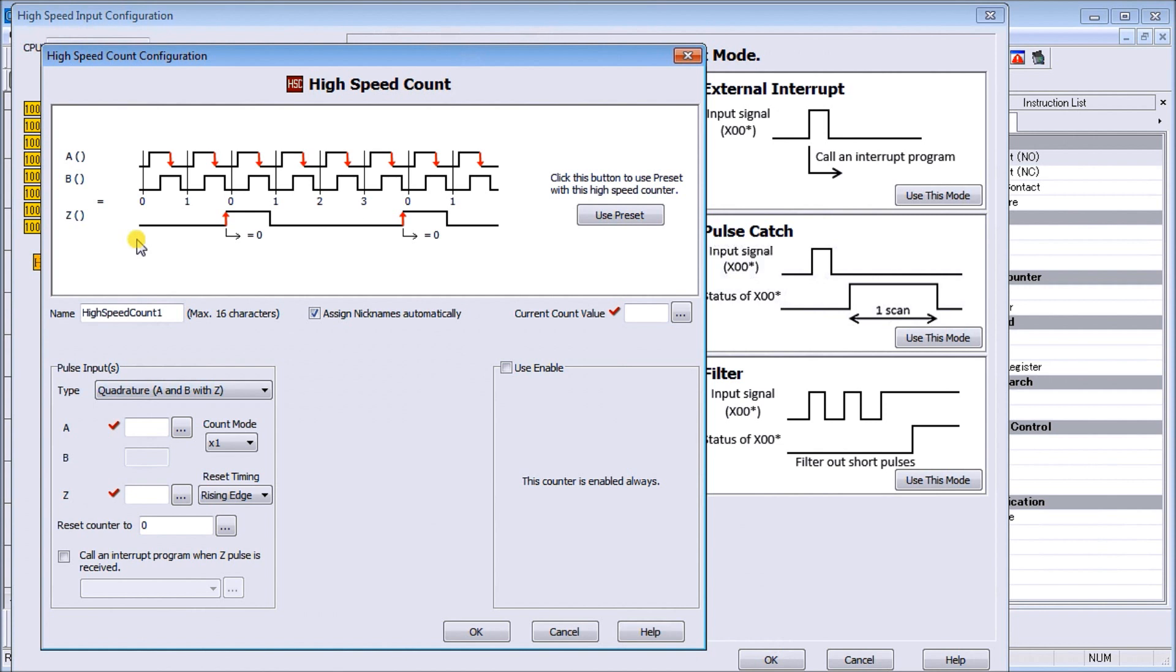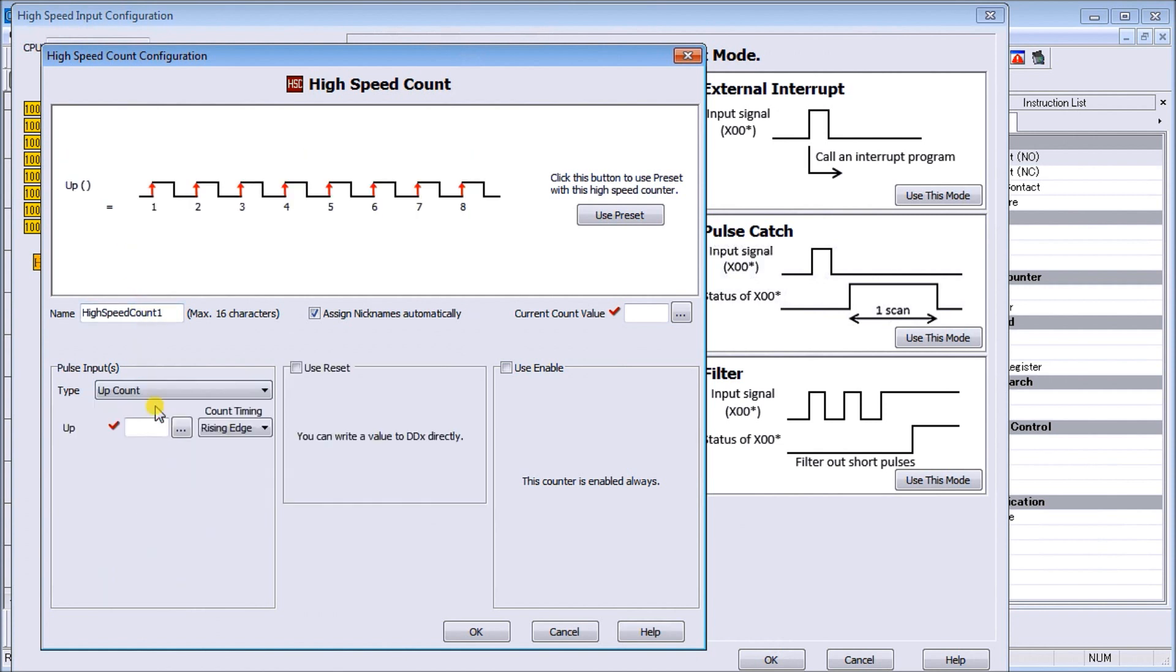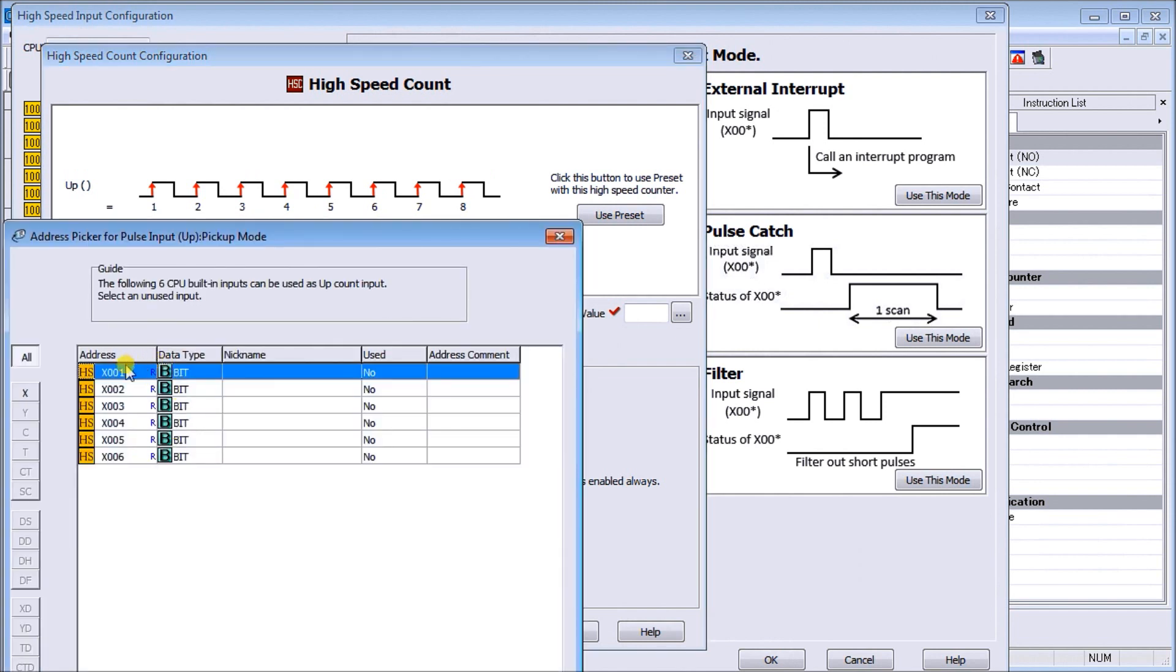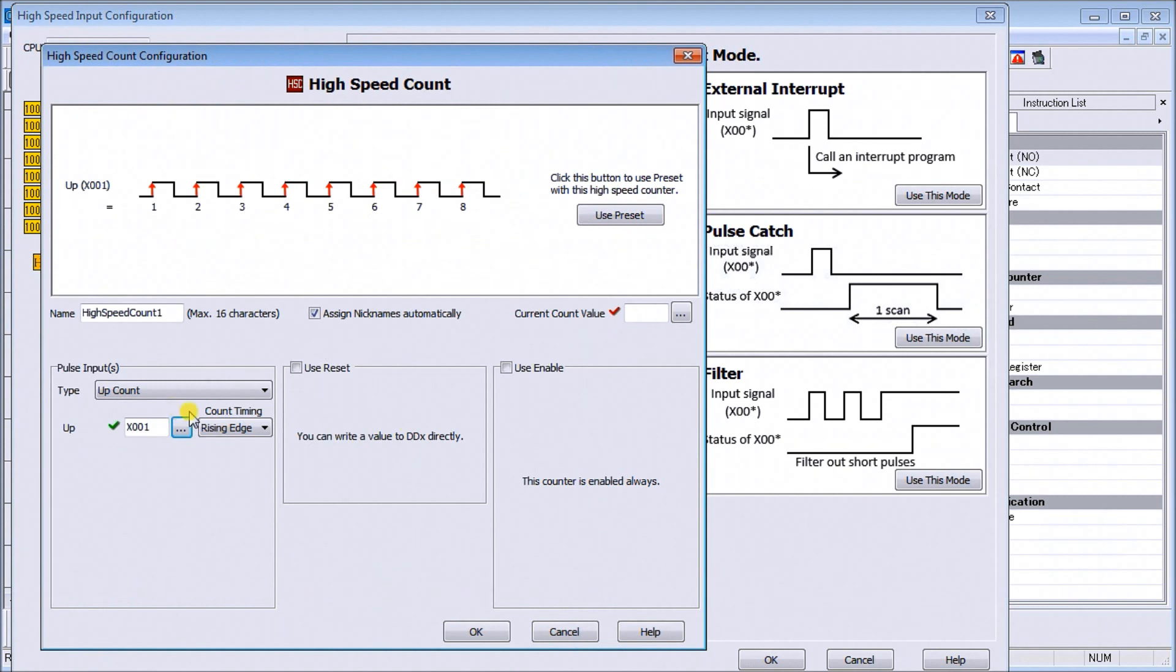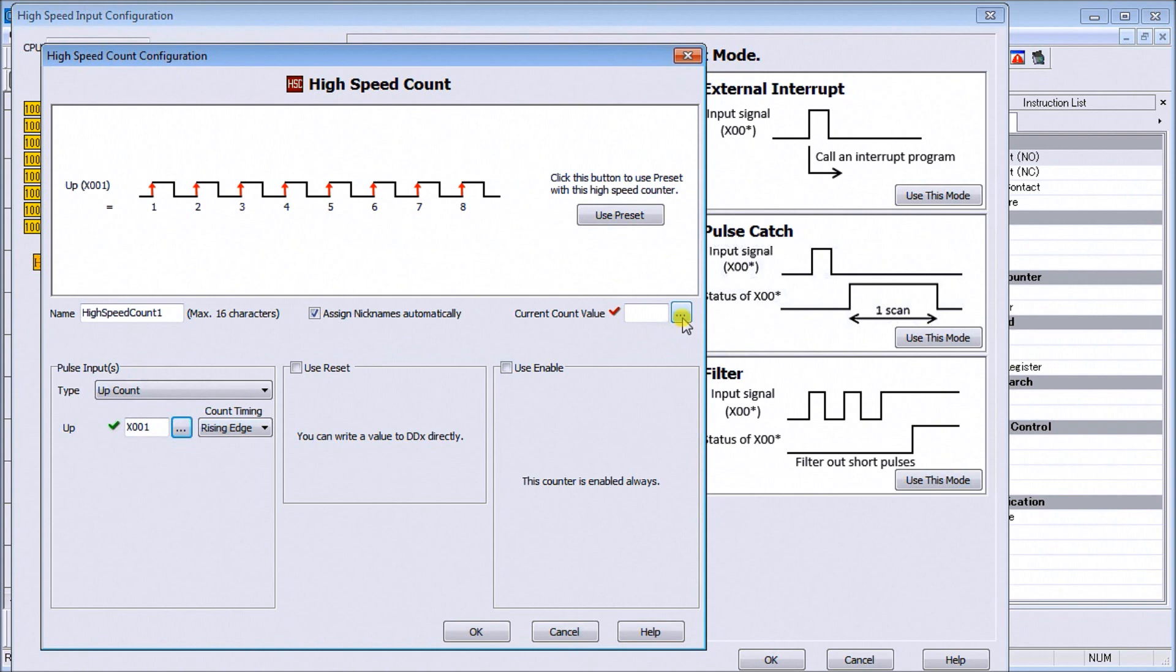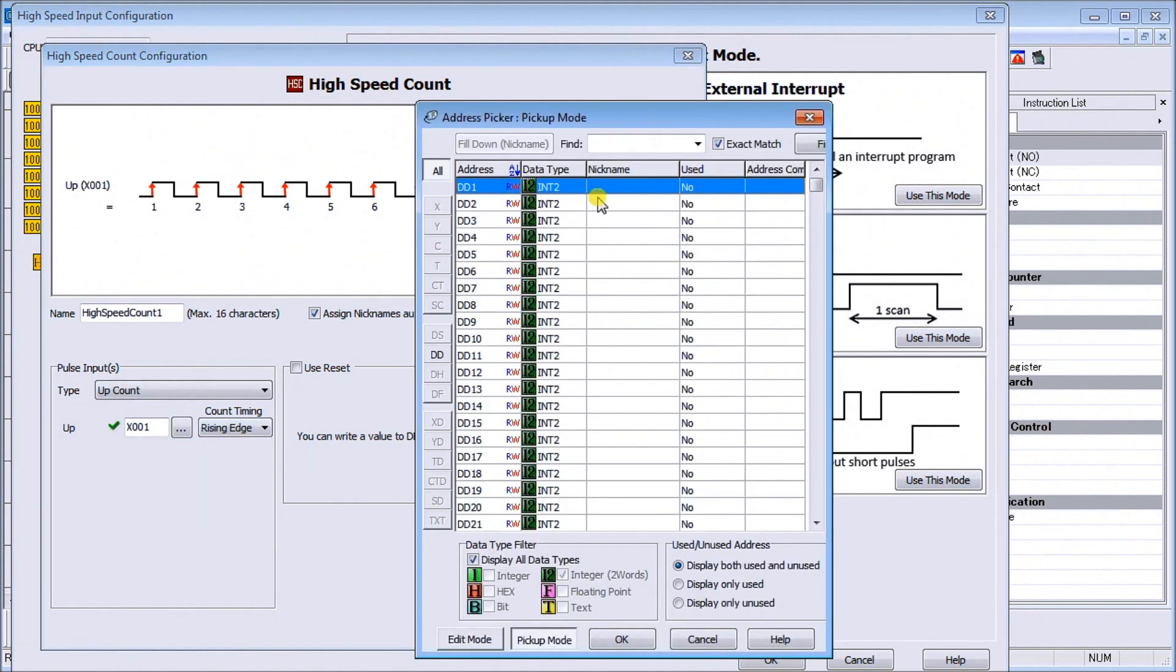In our particular case we're just using an up count and we'll select our input on the rising edge. It only shows us the first six that we can actually choose from, so we'll choose the very first one here X0. Our current count value we assign a location DD1.